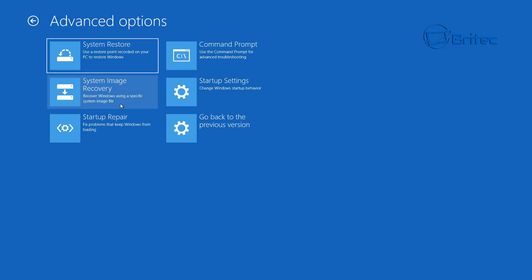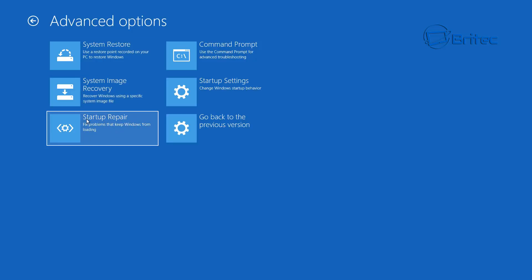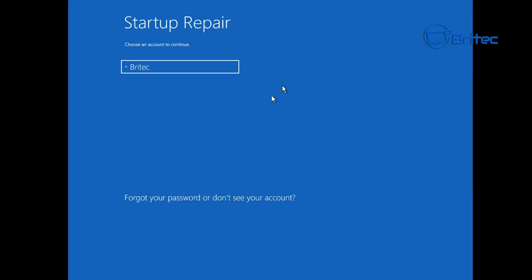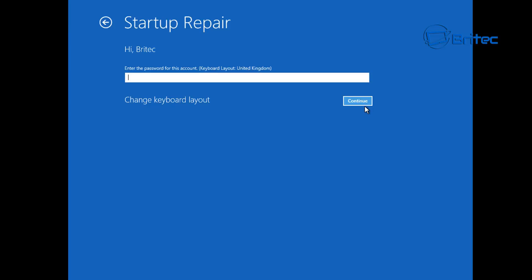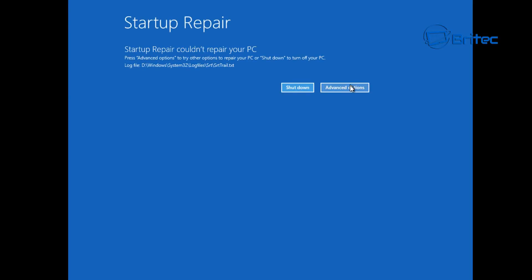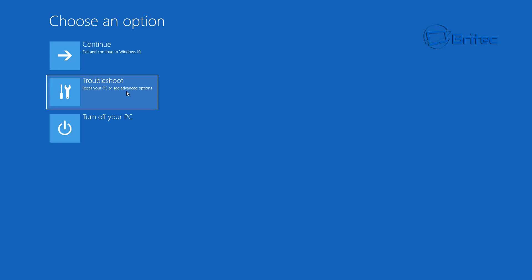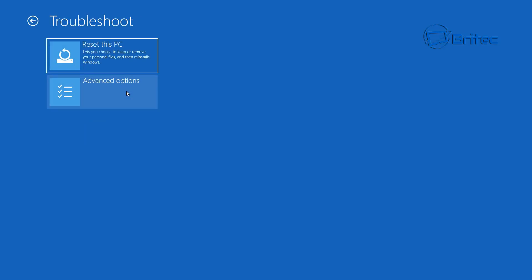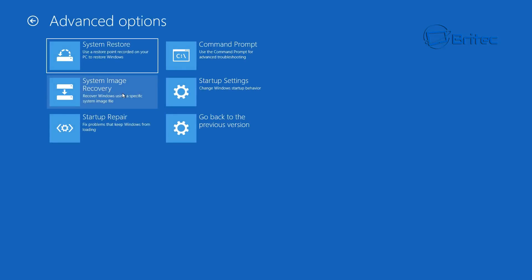Once you get into Advanced Options, there will be a bunch of stuff you can run to try to fix Windows. The first place I would generally start is Startup Repair, just in case it's something to do with the startup. This will try to fix Windows and repair it, running a diagnostics on your system. Note that if you reboot a PC three times and it keeps rebooting, it will automatically go into this Startup Repair, ending up in this troubleshoot area.